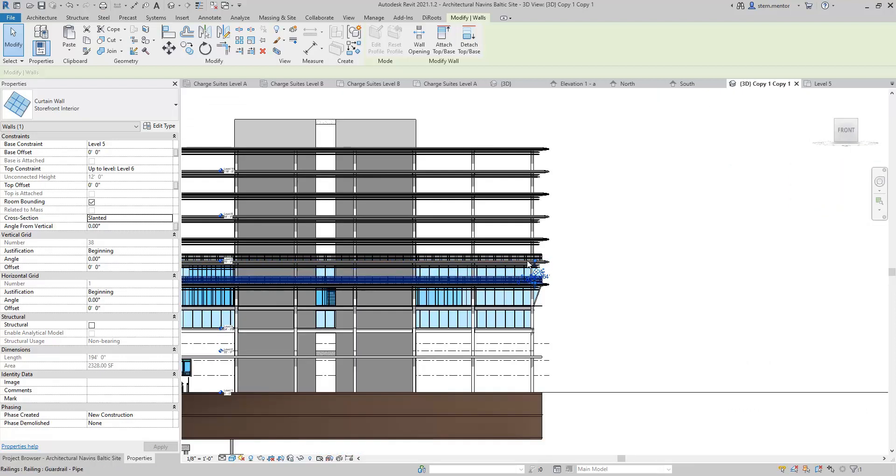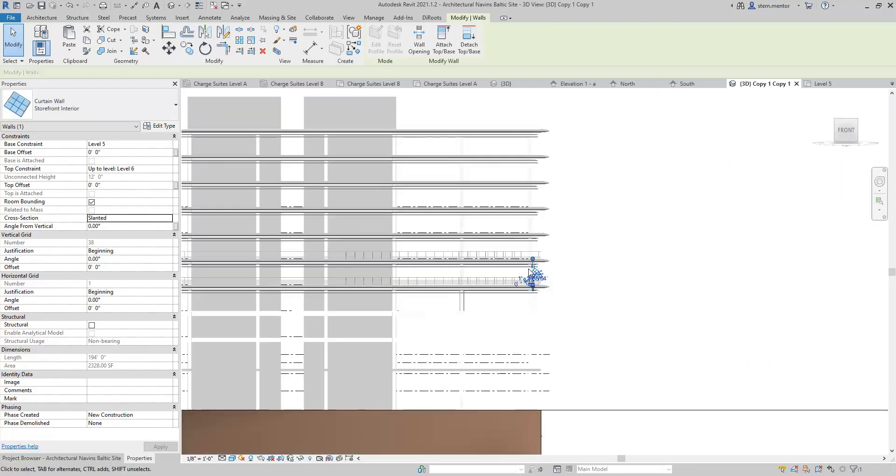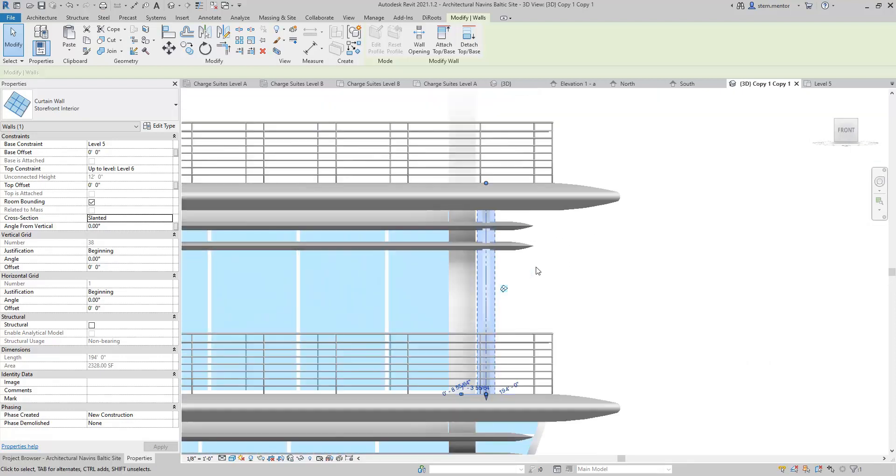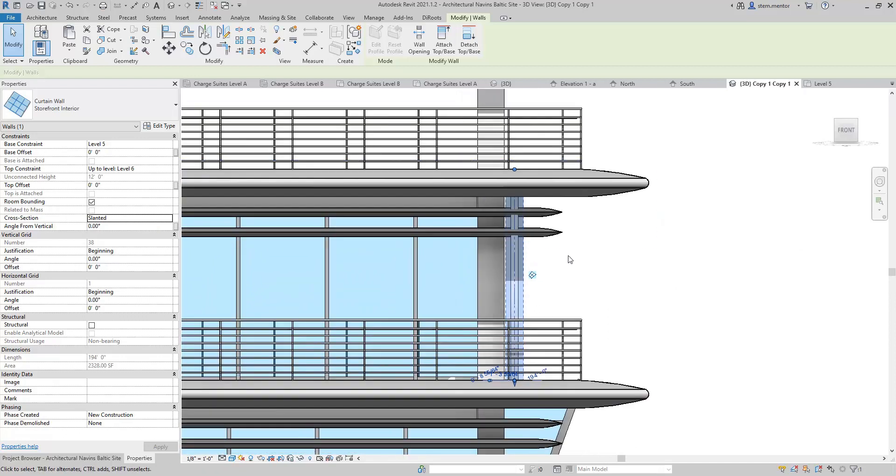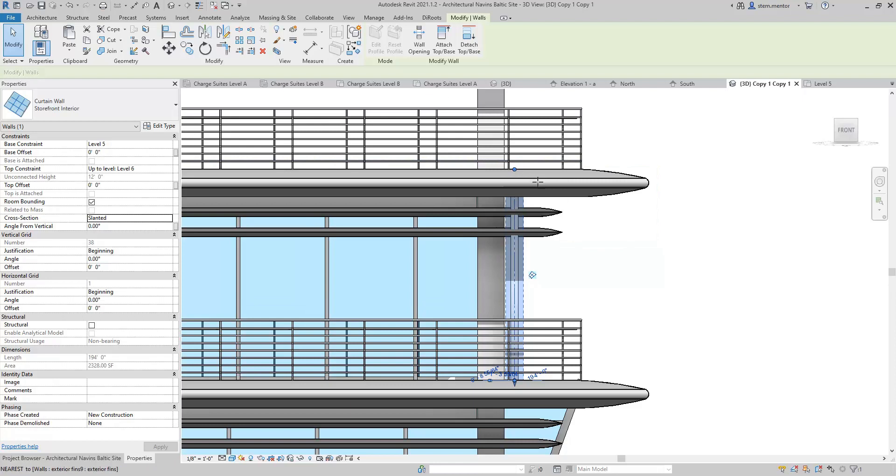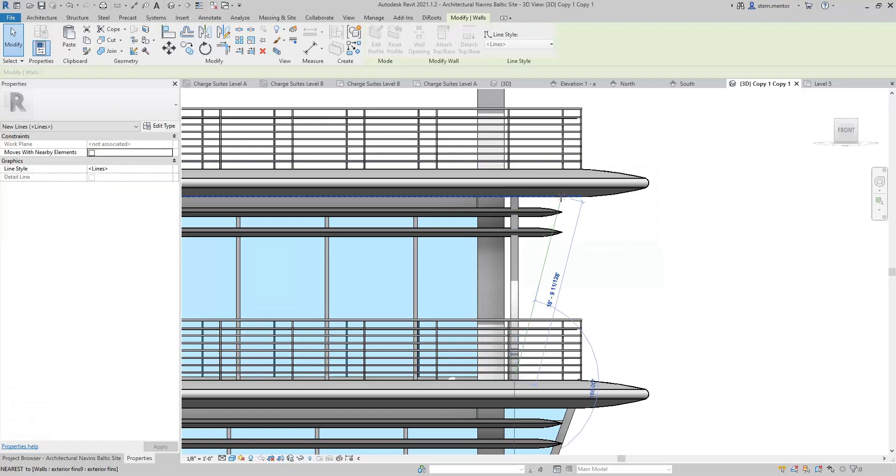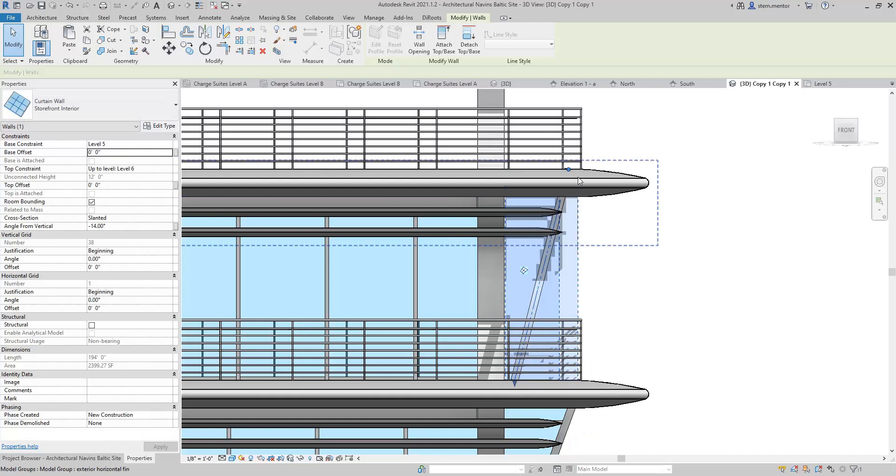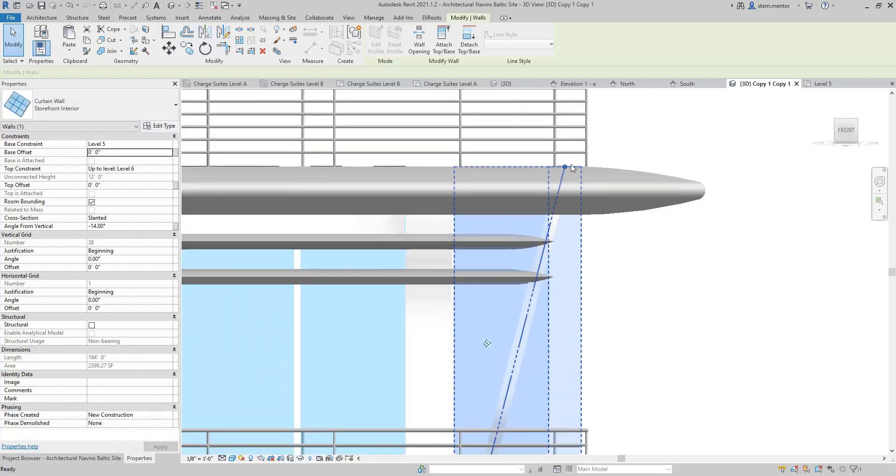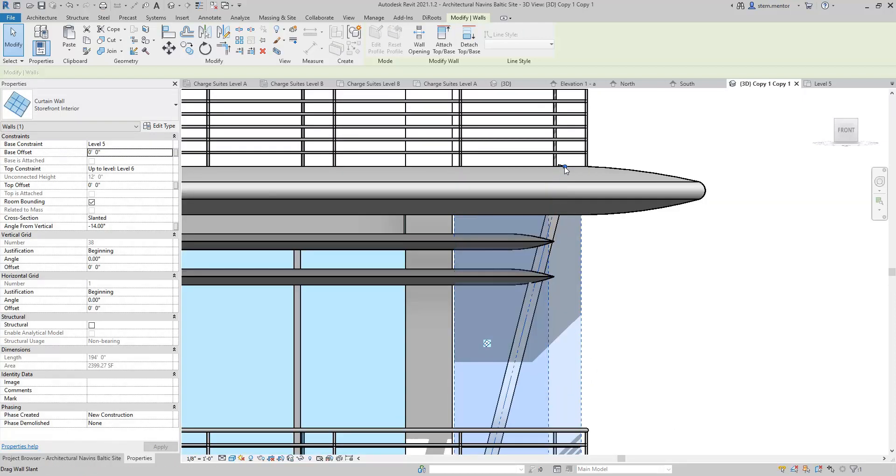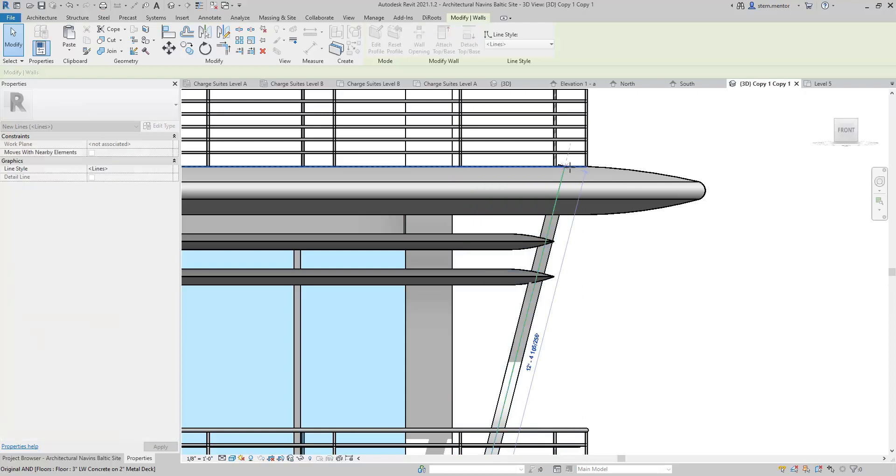Now, once you do this, you can specify the angle by actually entering in an angle, or you can do it manually by clicking on the top or bottom of the partition.